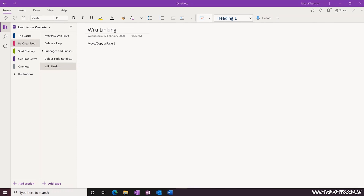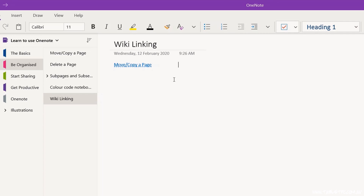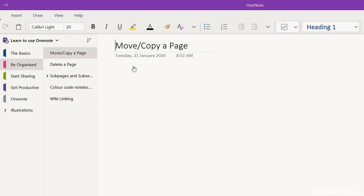So here on my page, if I enclose a sentence in double square brackets, you'll notice that as I add the last brackets, it automatically converts this line of text to a link. Now if the text within that page lines up with the title of another page in this section, OneNote will automatically create a link to that page.